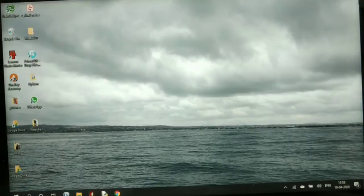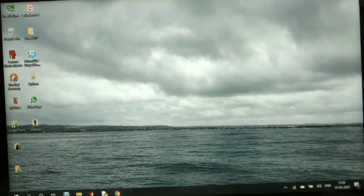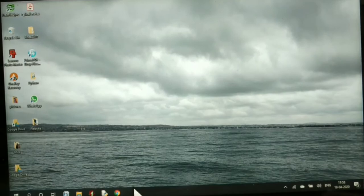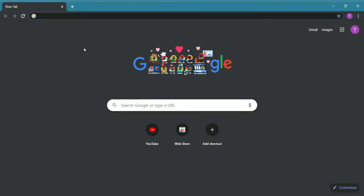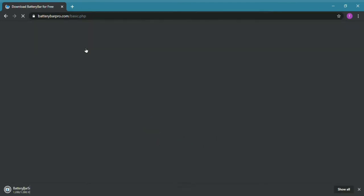Let's get started. First, go to Google Chrome on your PC and search for Battery Bar Pro to download the setup. I've put the link in the description so you can download it from there.